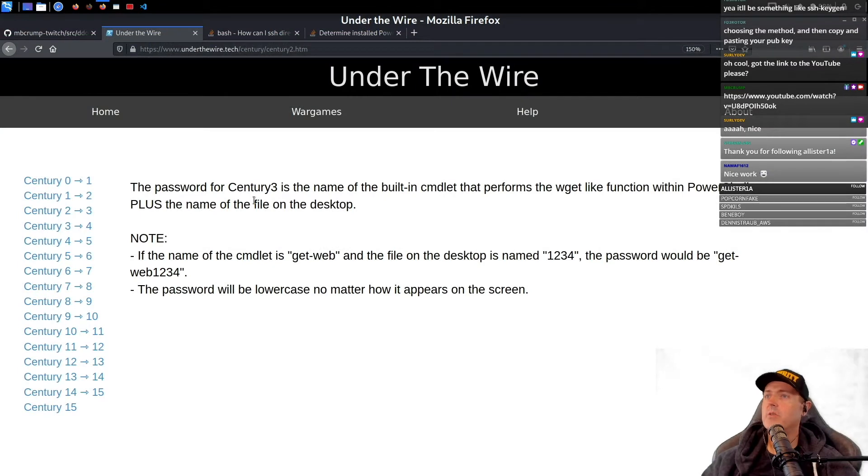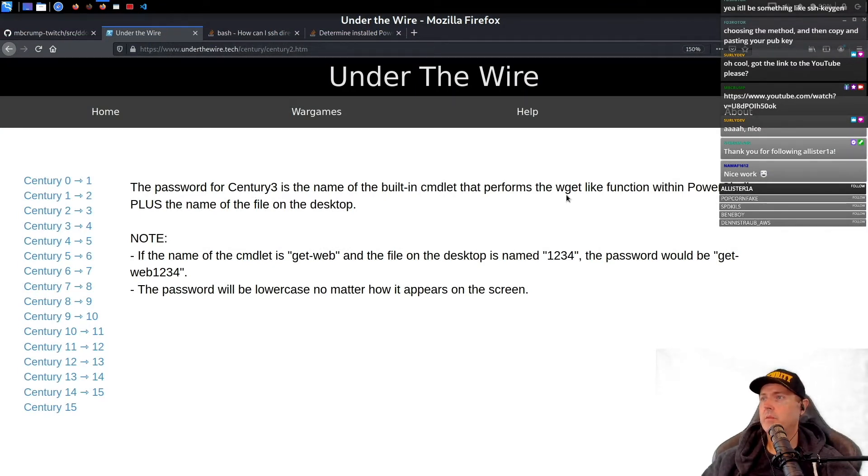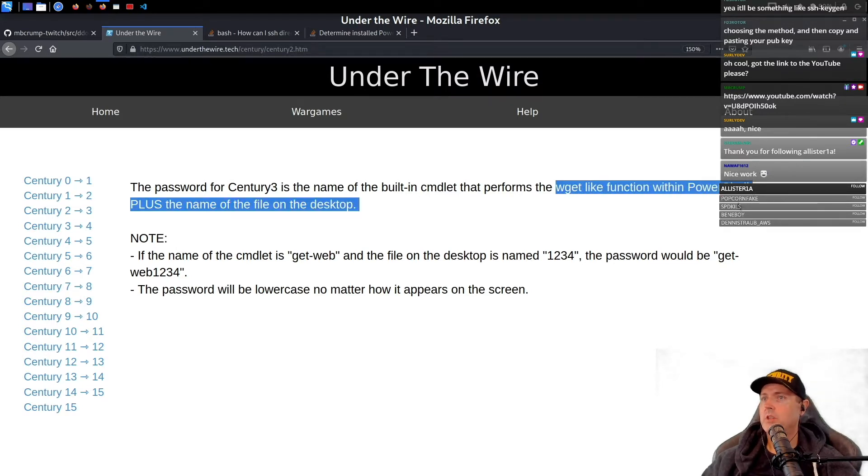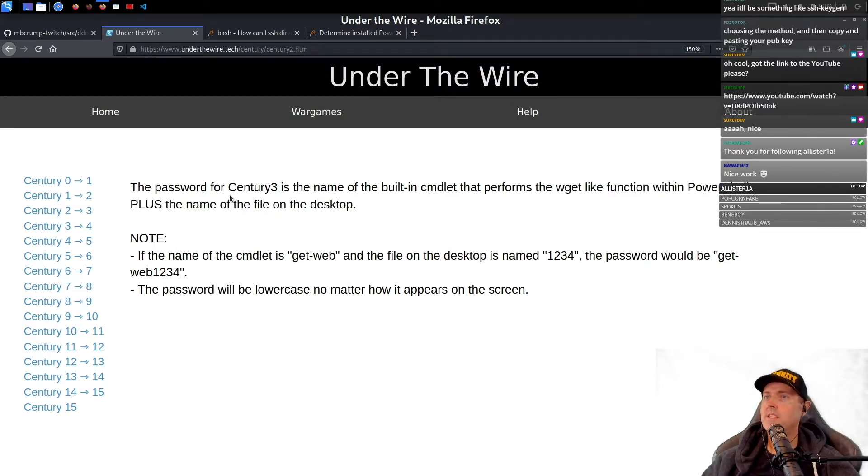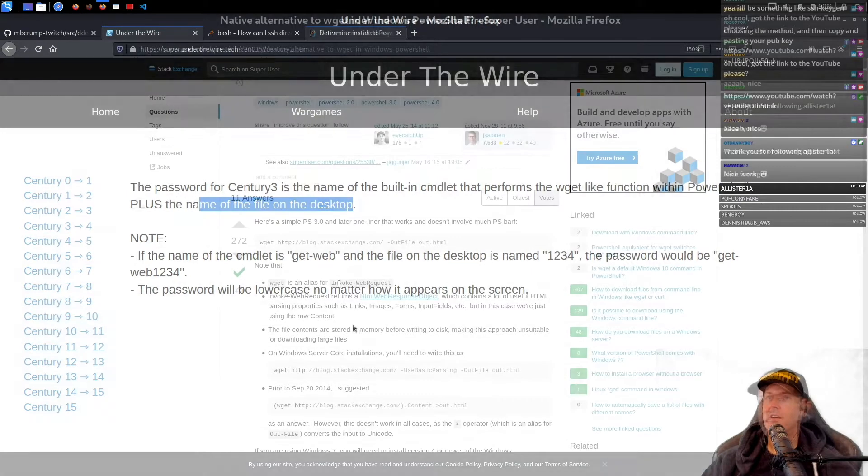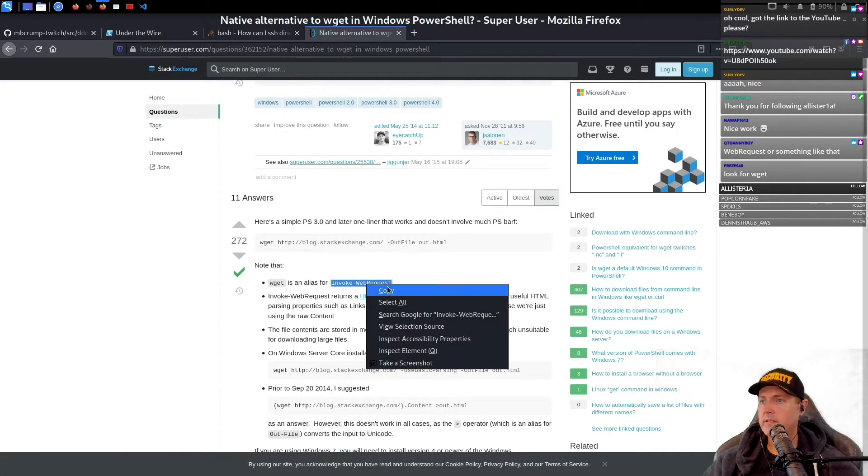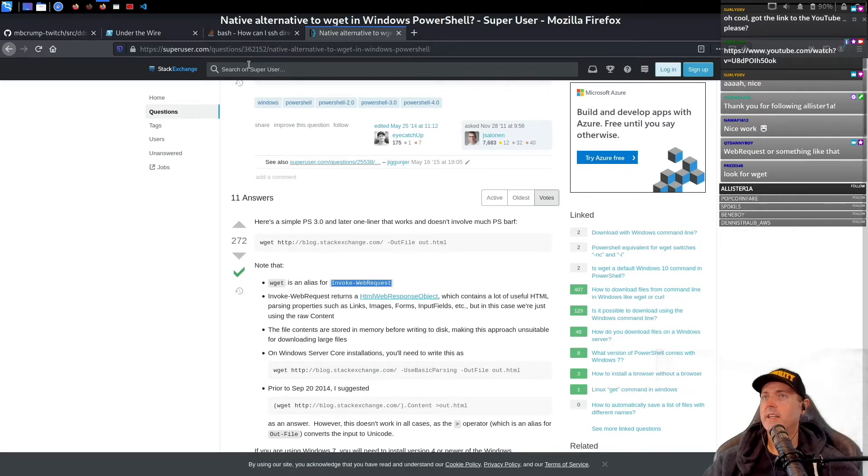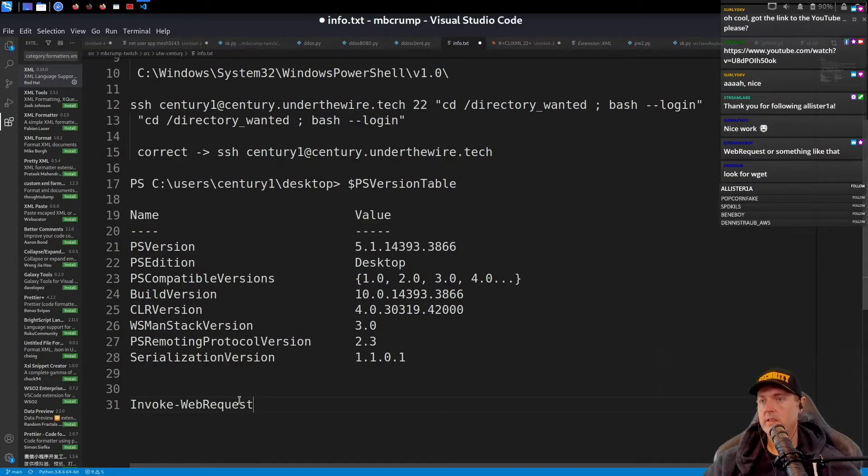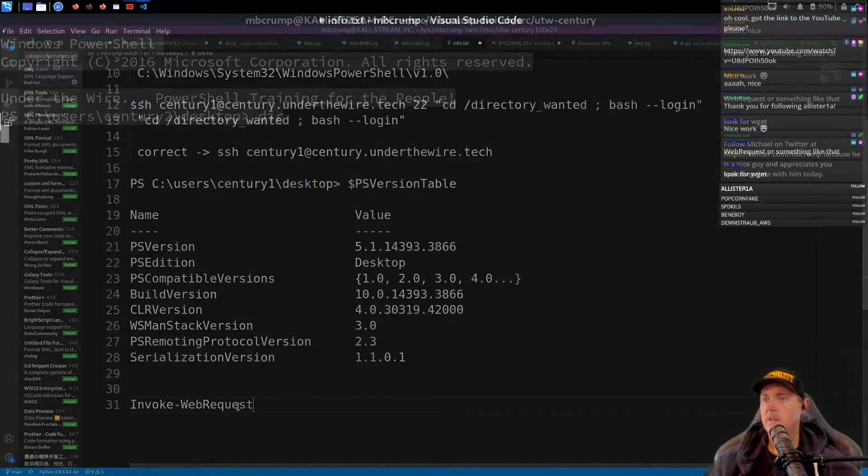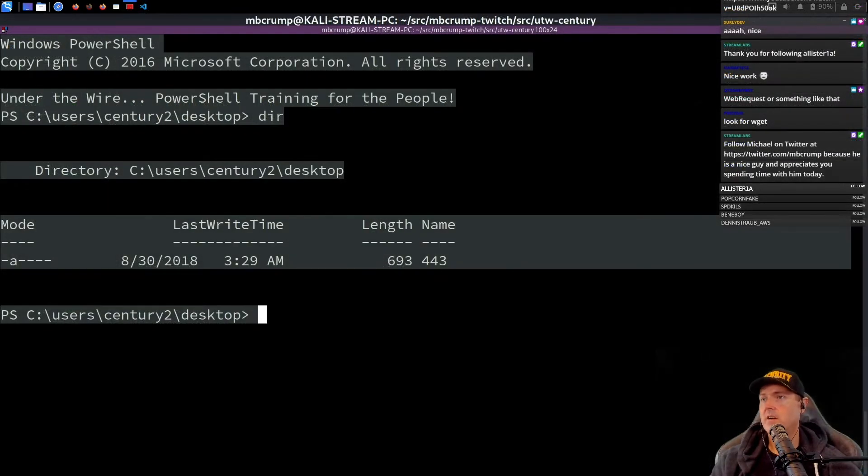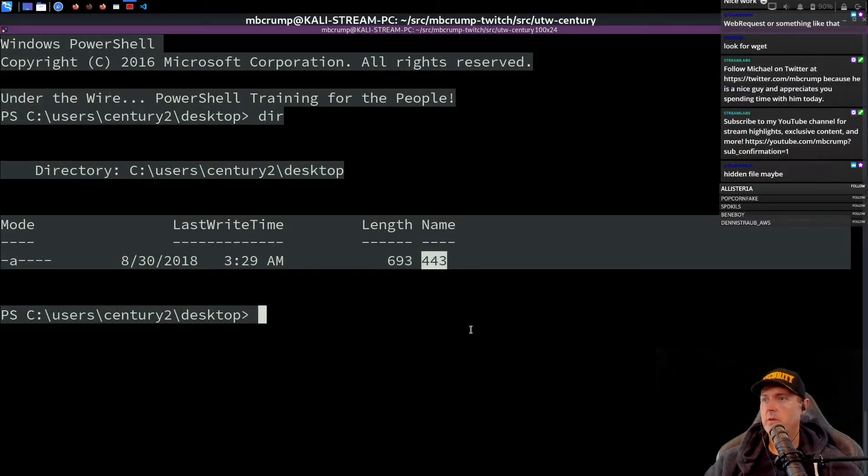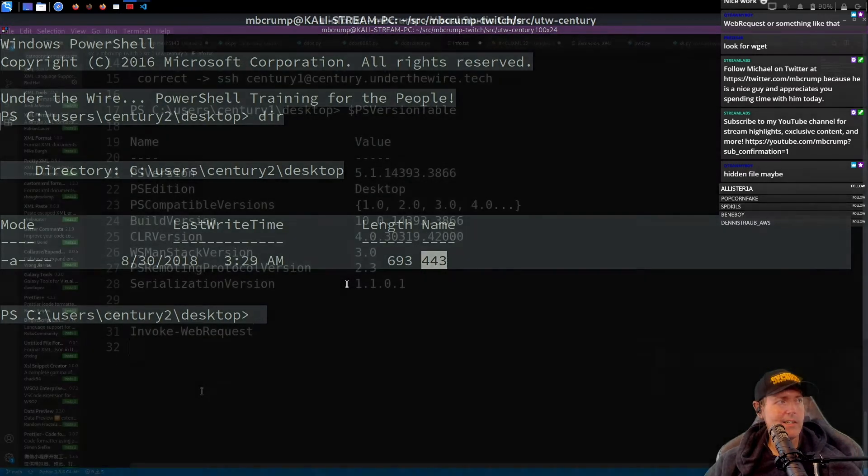The password for century three is the name of the built-in commandlet that performs the wget-like function within PowerShell plus the name of the file on the desktop. Invoke-WebRequest. I'm feeling pretty good, right? Invoke-WebRequest. This one, we just have a directory here. The name here is 443. Hopefully you can all see that.